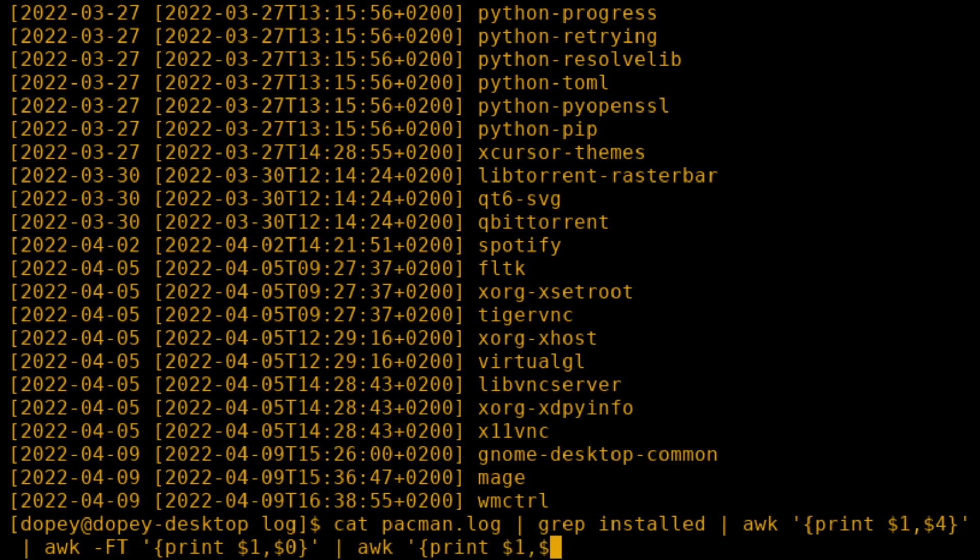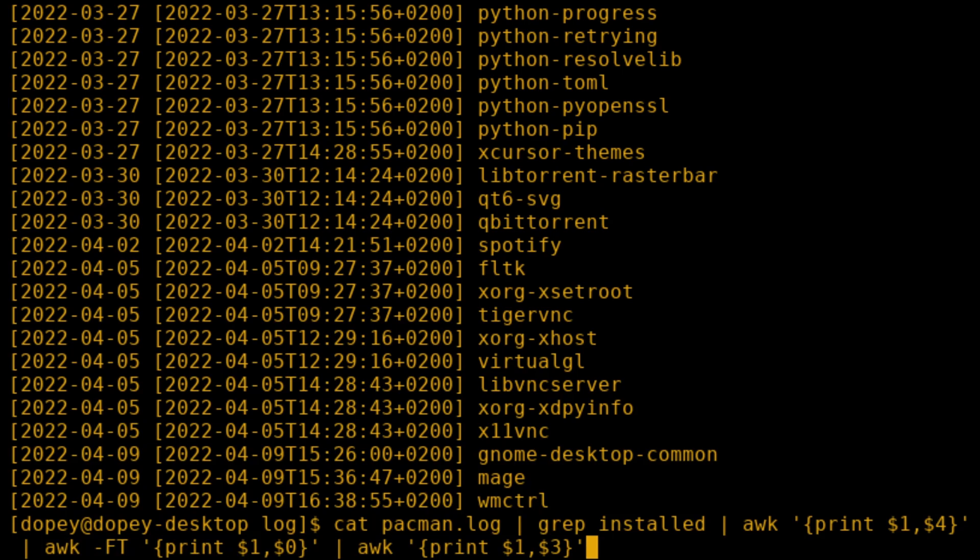Now use awk again with the default delimiter, and ask for columns one and three. This will now give us just the date and our package.